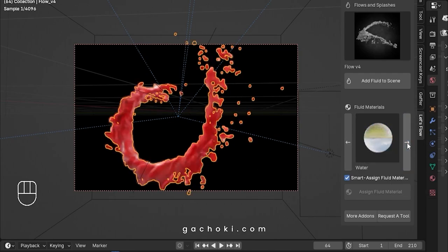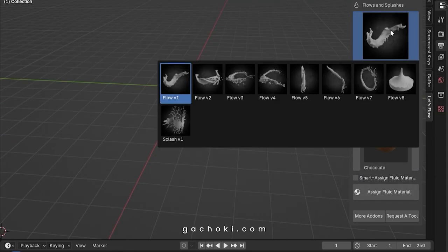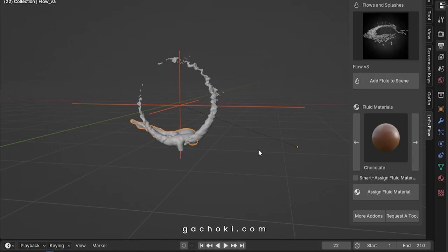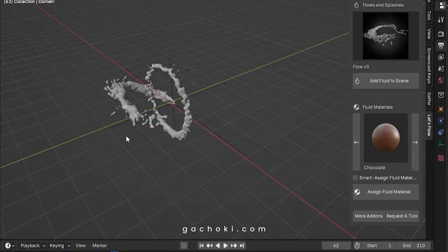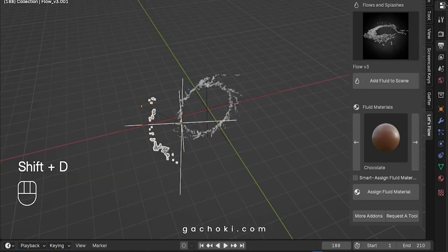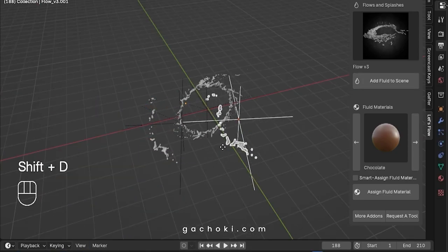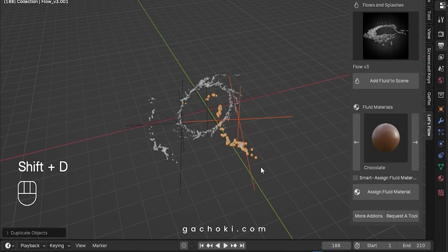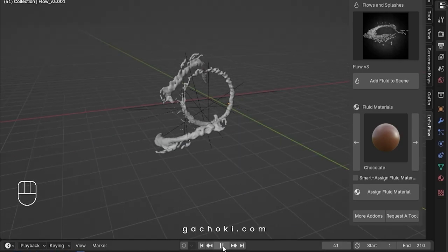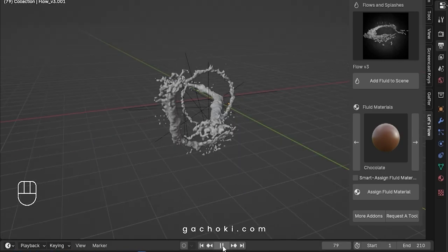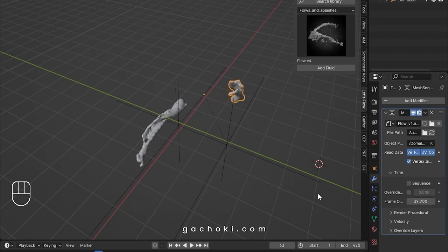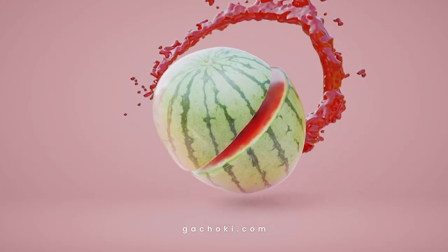And here's the best part. You're not limited to just one fluid simulation in your scene. With Let's Flow, you can use multiple simulations, giving you even more creative control and flexibility. Whether you're working on a complex animation or a simple motion design, Let's Flow has you covered.